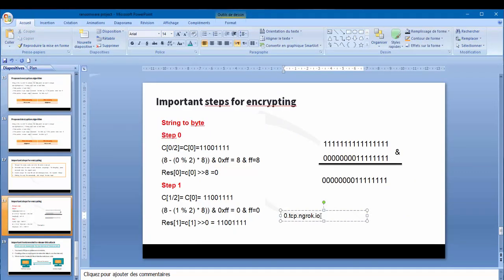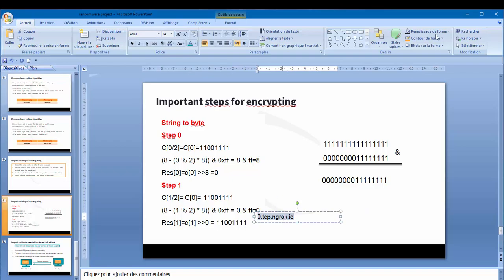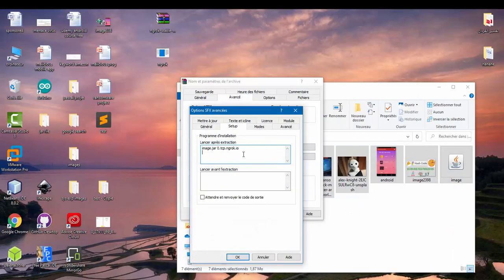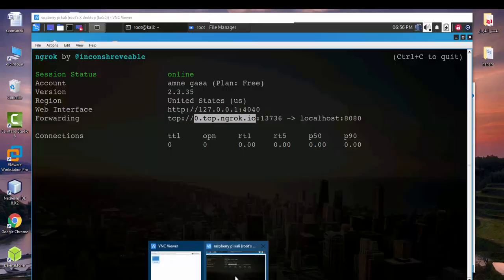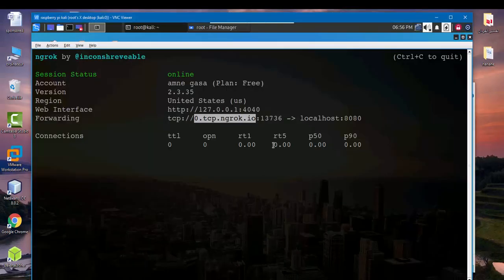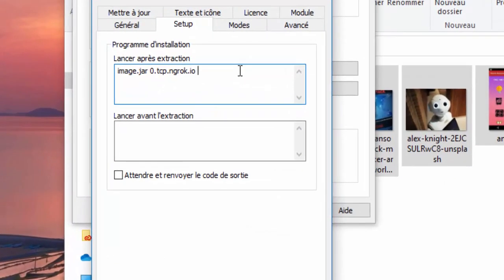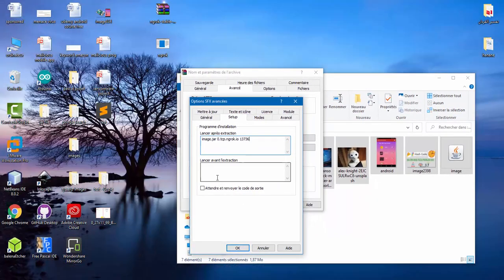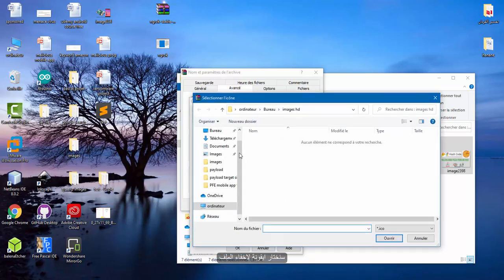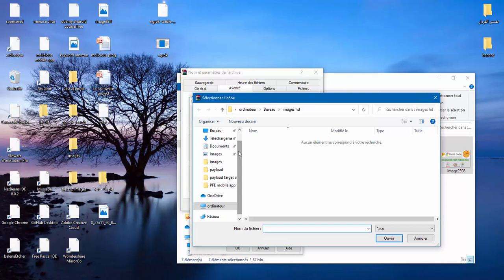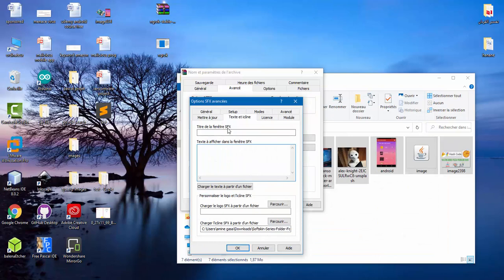So here I copy and the second input port number 13736. So here let's choose an icon to hide this file. I have this icon and here I write HD images and here full HD images.